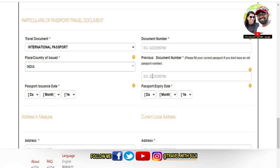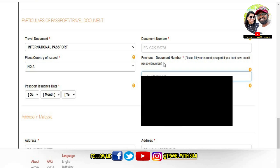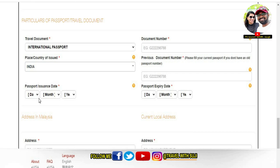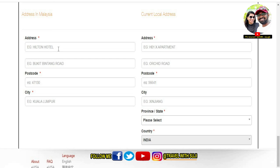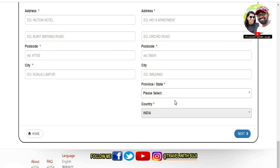You will also see a column for passport details. Check your passport here carefully, including the passport issue date and expiry date — that is also a day and month entry. Check that your passport has sufficient validity to enter Malaysia. Then fill in your address in Malaysia, including the local hotel address. Click on the current local address, then click Next.